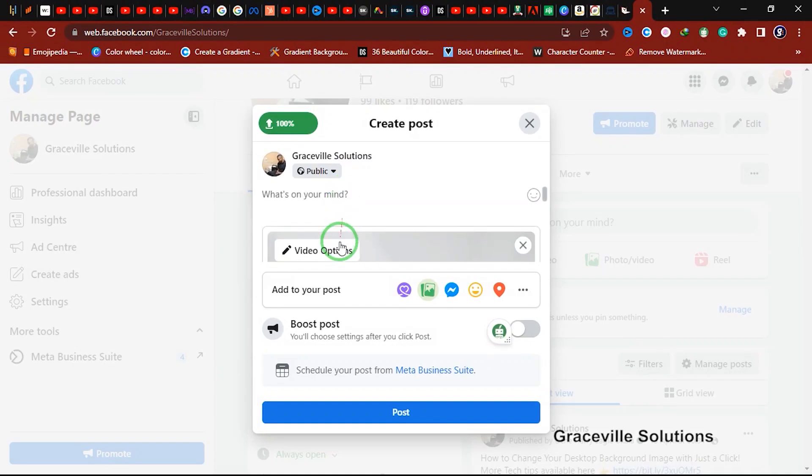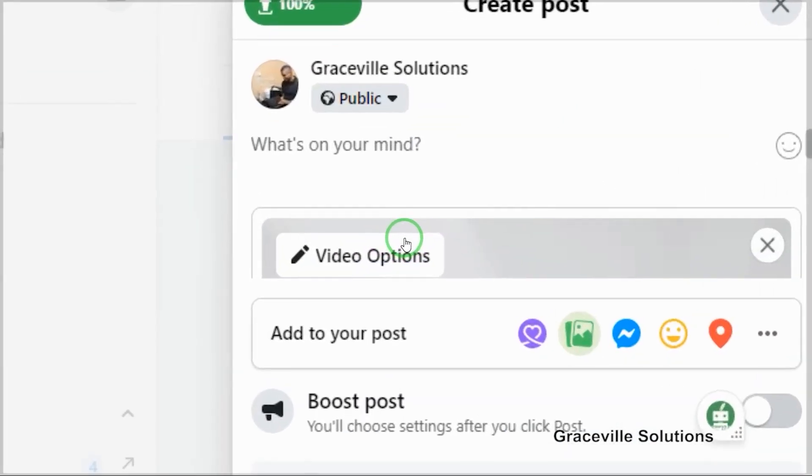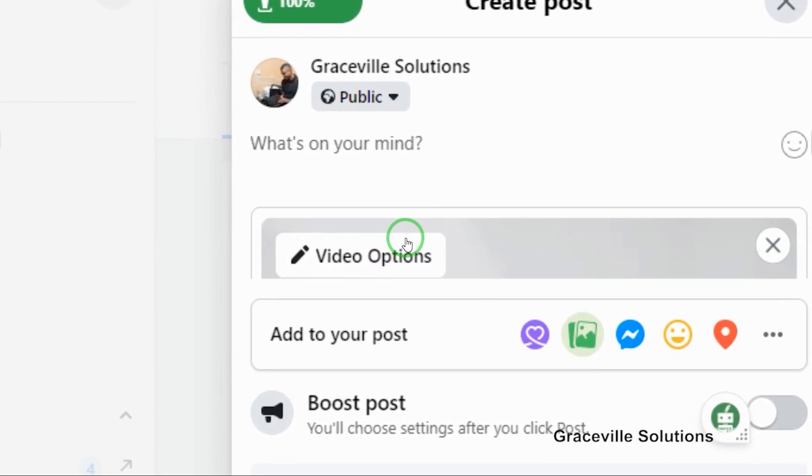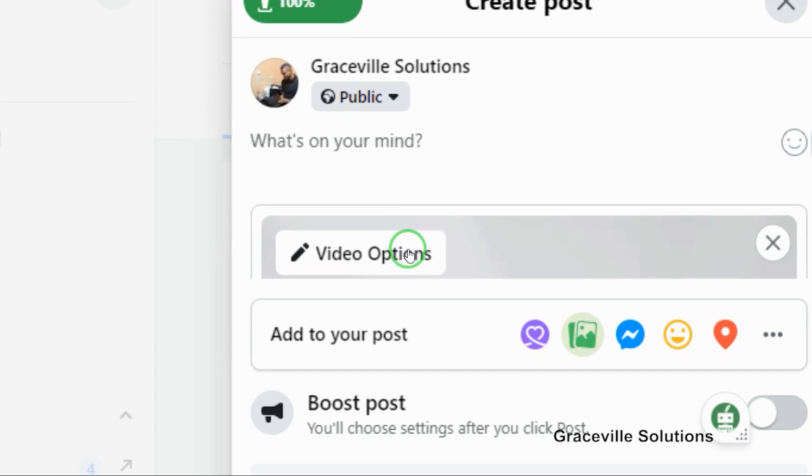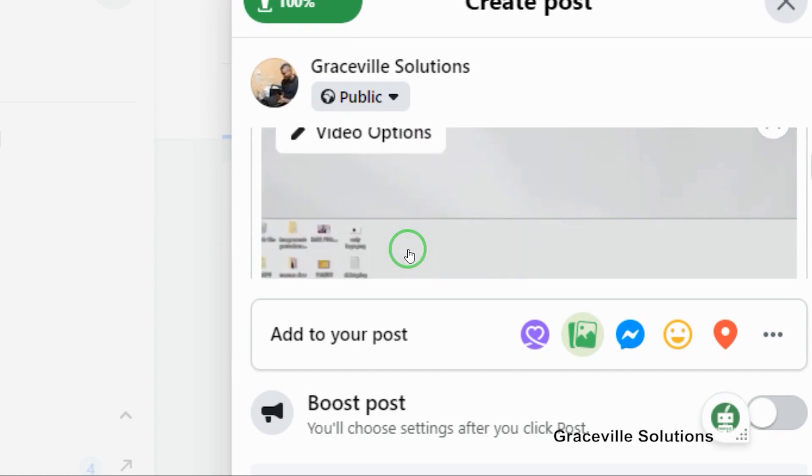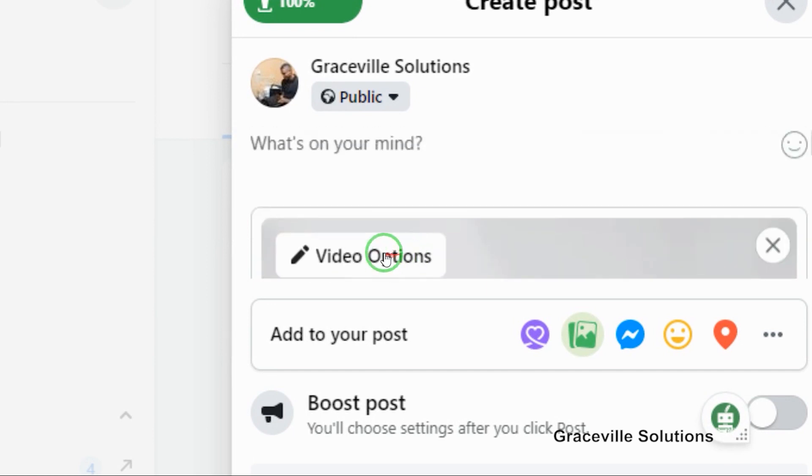The next thing we're going to do is give our video a proper title and tag for SEO purposes, because it's good to always add titles and tags to your video so that your content can go viral on Facebook search.